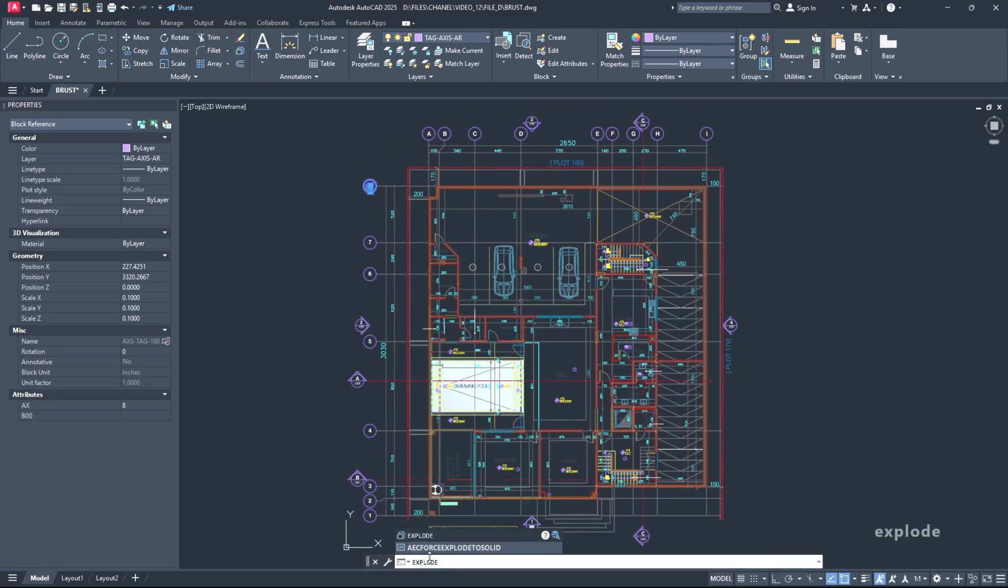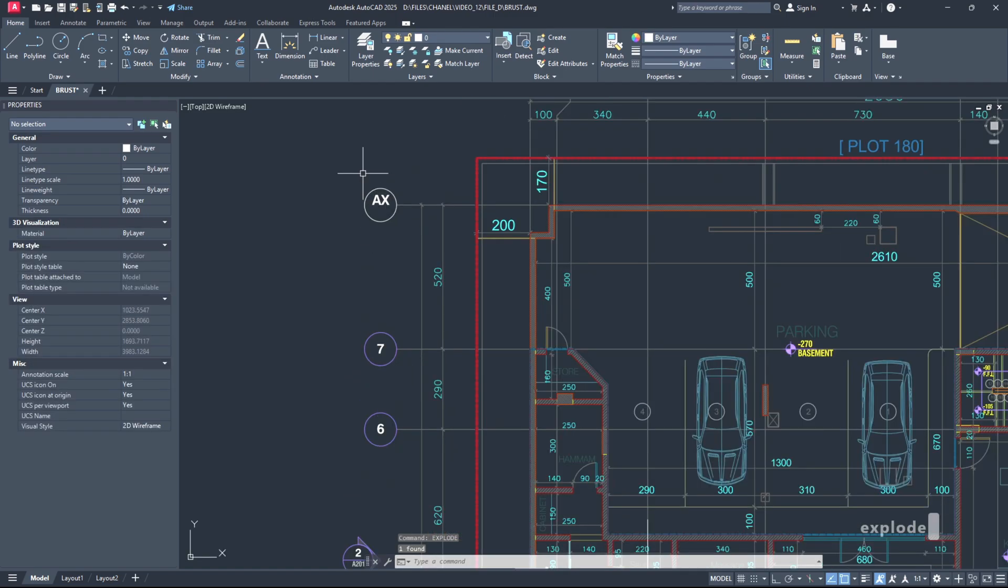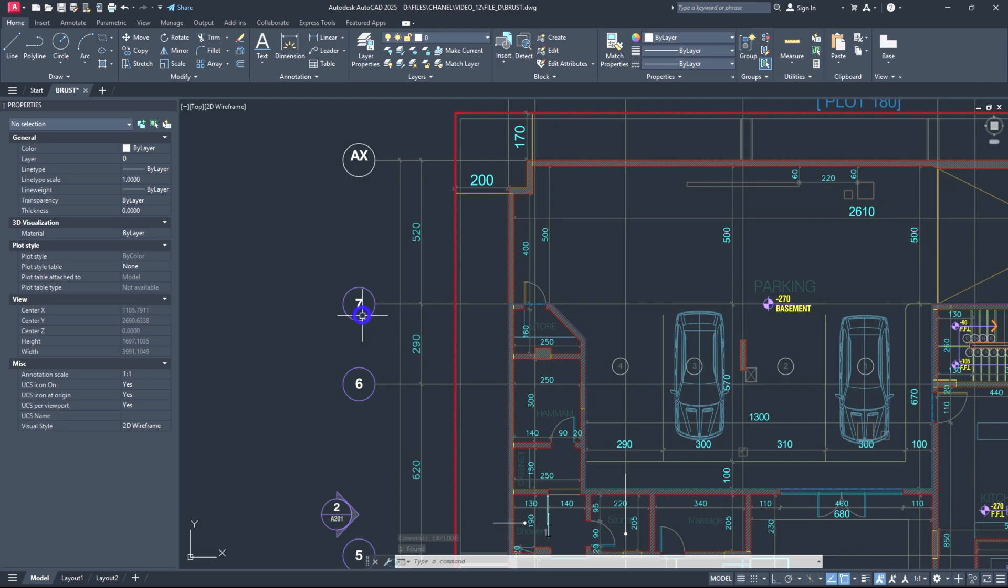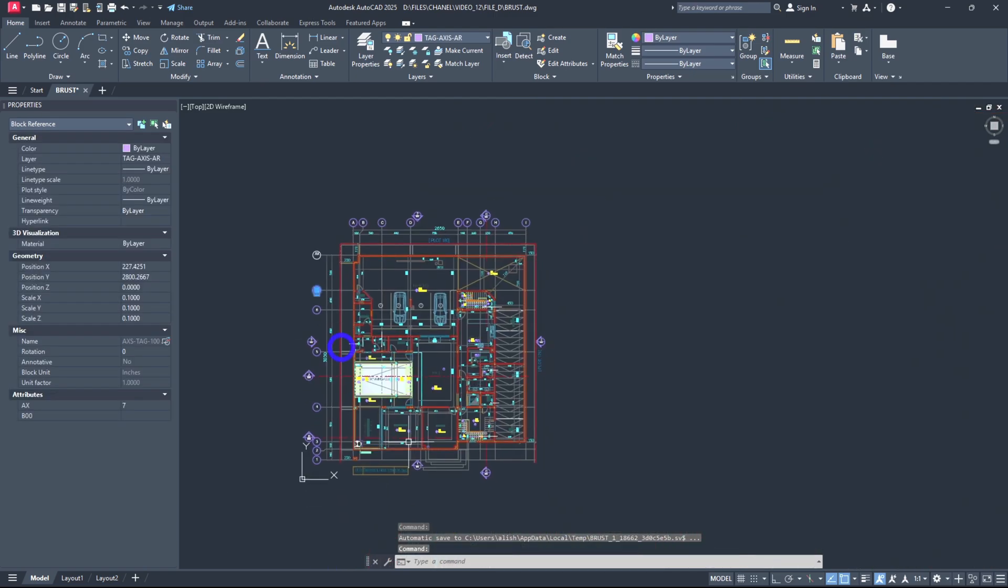While if I click this one and then in the command line if I type BURST, hit enter, you see I can keep all the attribute value as ordinary AutoCAD text using the original attribute layer and text style.